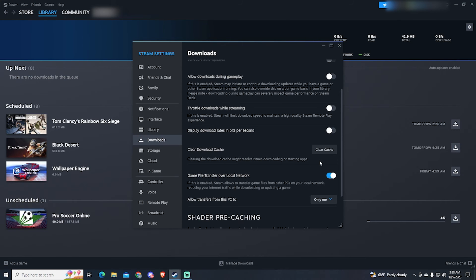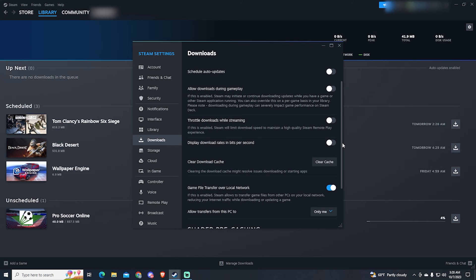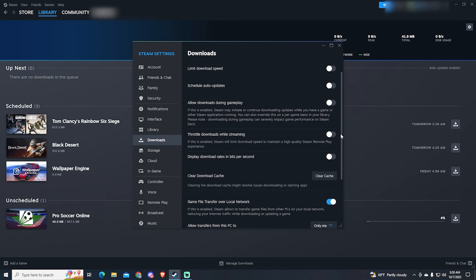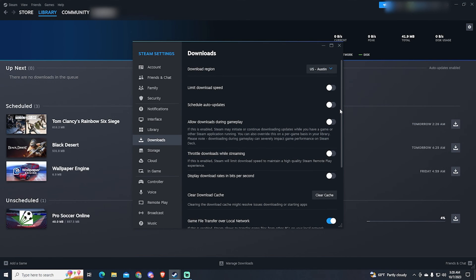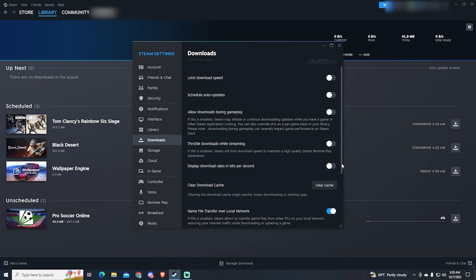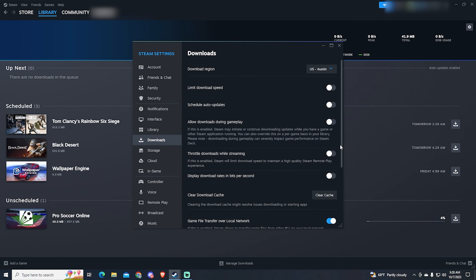So those are the best Steam settings to increase your download speed. I also recommend you to use Ethernet instead of Wi-Fi. It will drastically increase the speed of your internet.